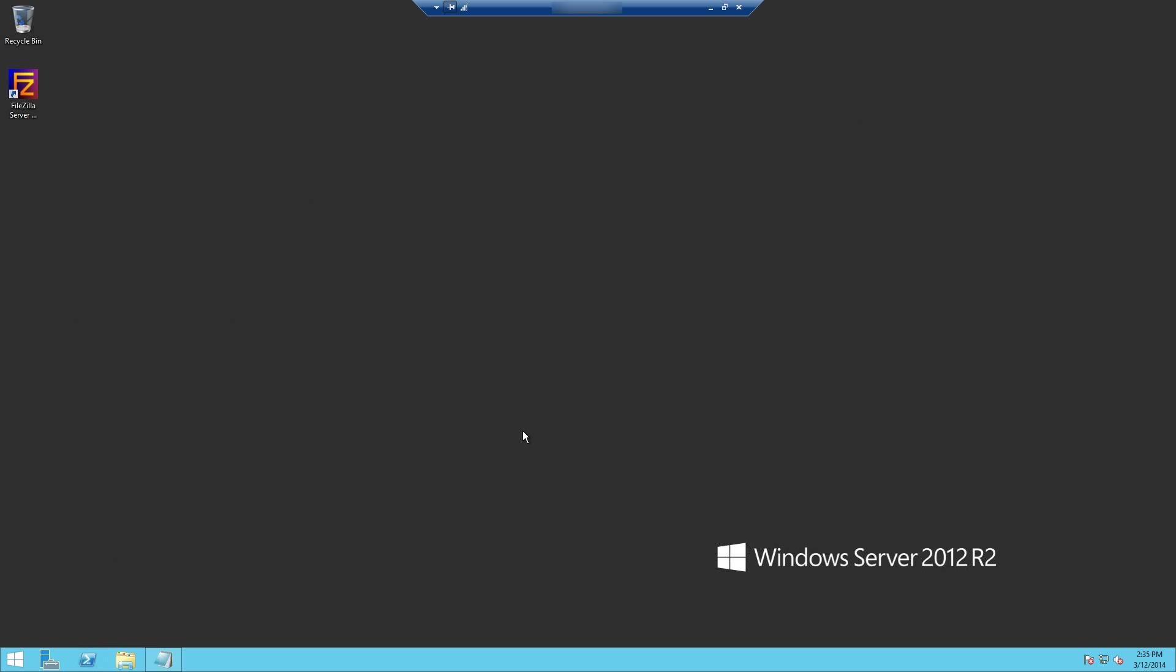Basically we've already set up the database and the website on our server and we're actually ready to deploy .NET Nuke onto the website. So if you have any questions on how to set up your SQL database or how to create your website inside of IIS and the folder system on your server, please see the appropriate video tutorials that we've posted to cover those topics because this video is going to pick up where we left off with those.